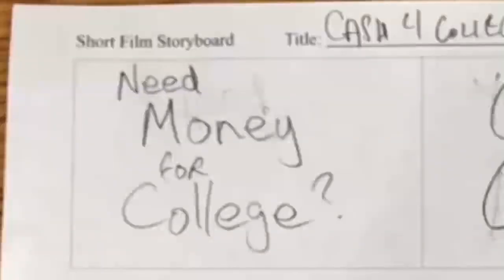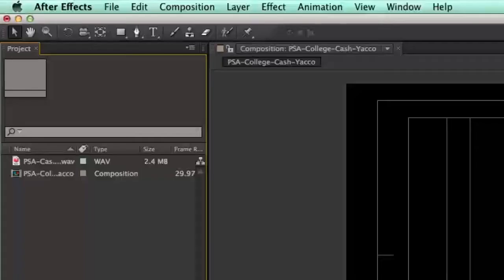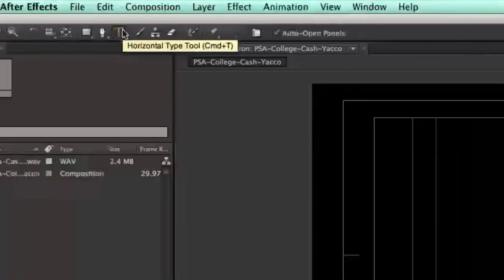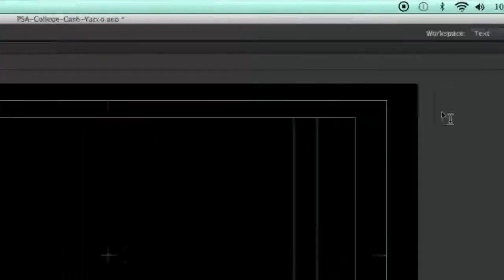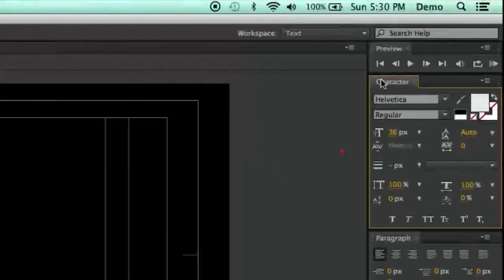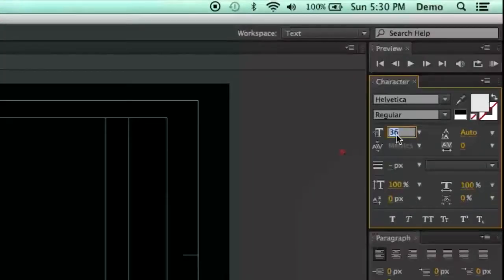Refer to the first scene of your storyboard to type, resize, and lay out the text you will be animating. Choose the Text tool, then go to the Character panel and change the size to 72px to use as a starting point.